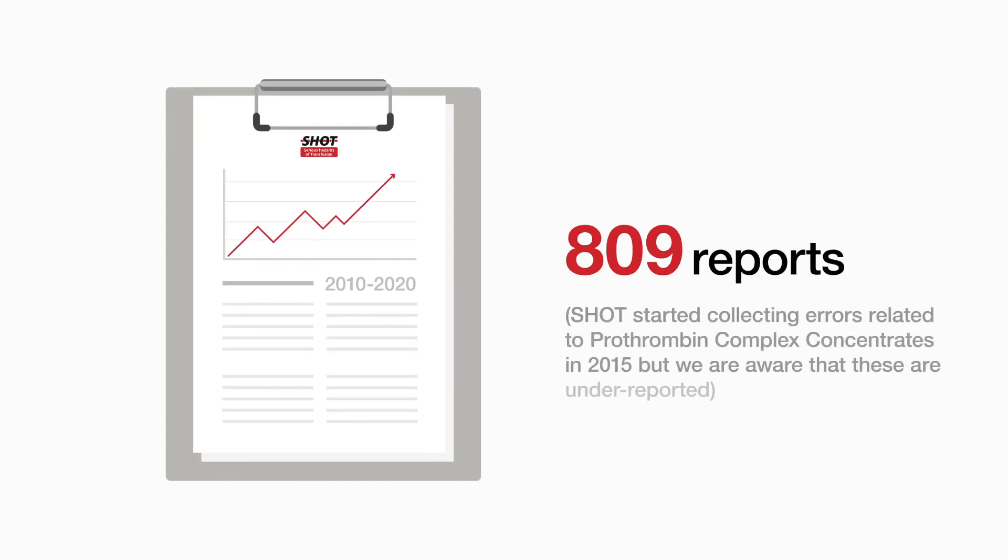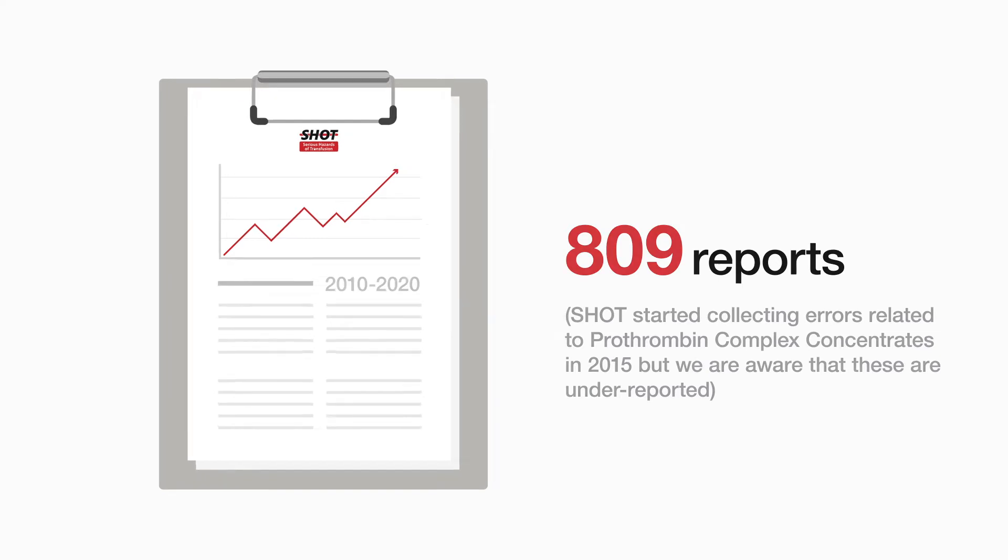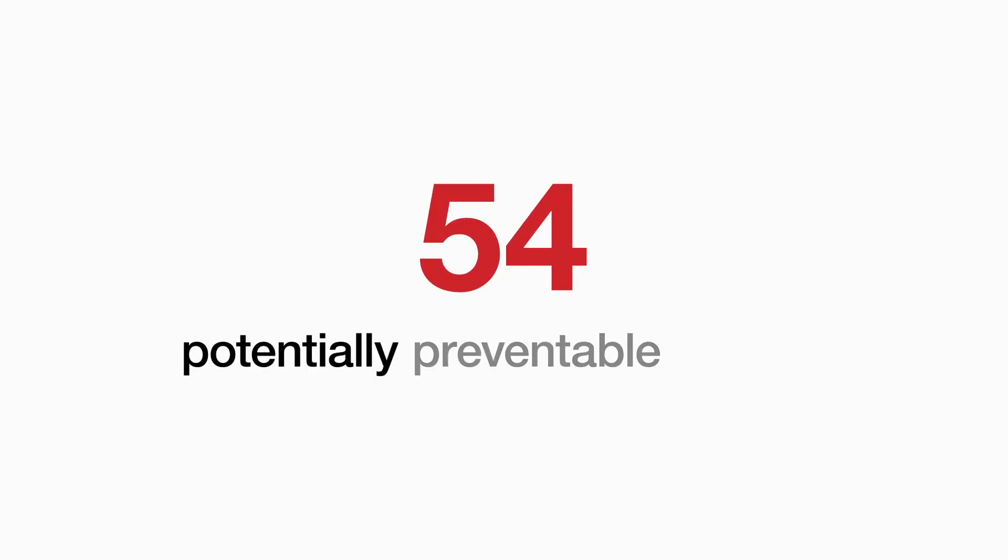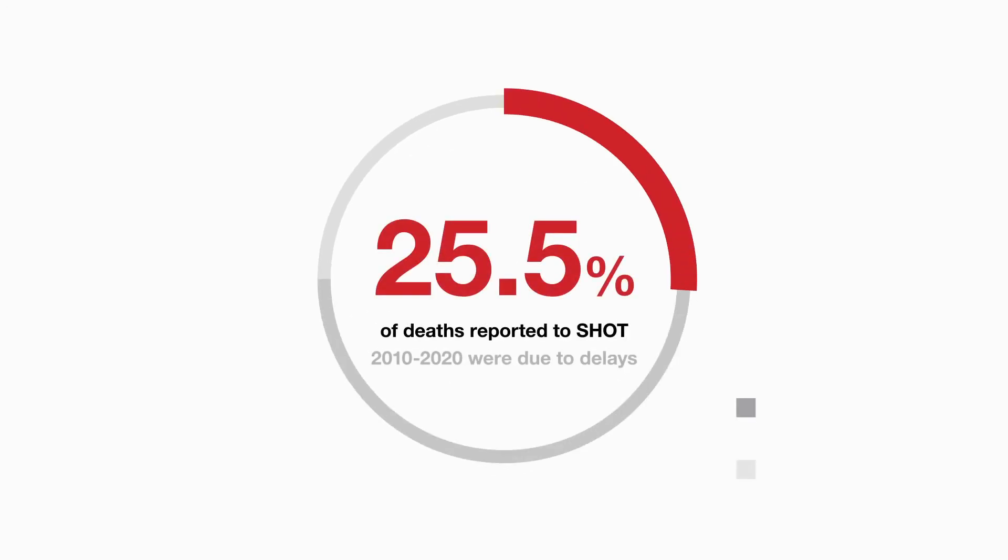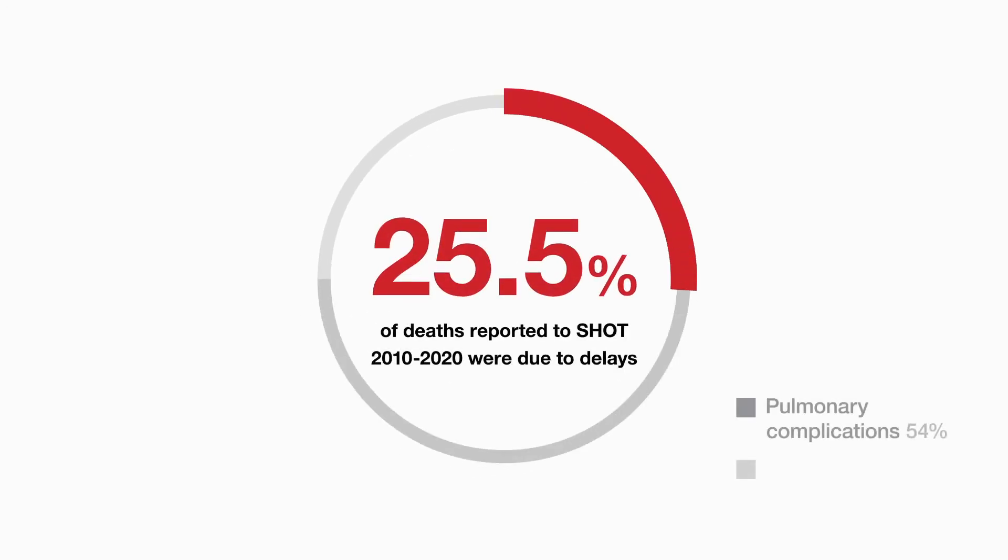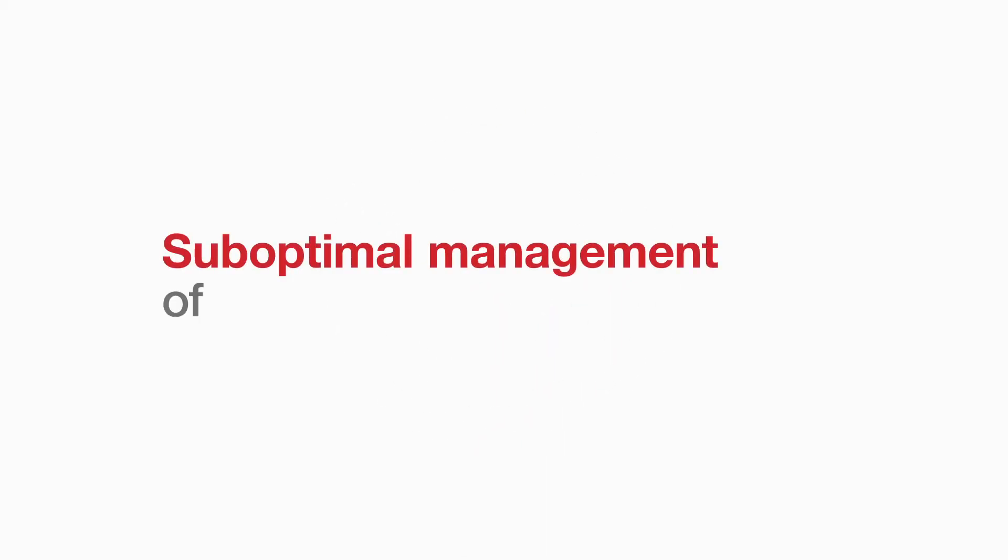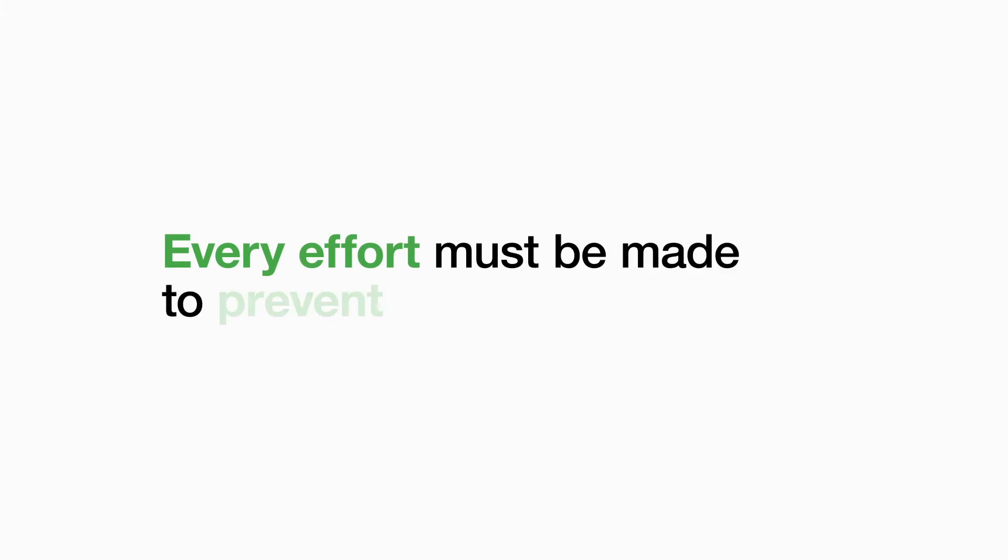In this 11-year period, transfusion delays contributed to 54 potentially preventable deaths, accounting for 25.5% of all transfusion-related deaths reported to SHOT. SHOT reports indicate suboptimal management of major haemorrhage and every effort must be made to prevent these delays.